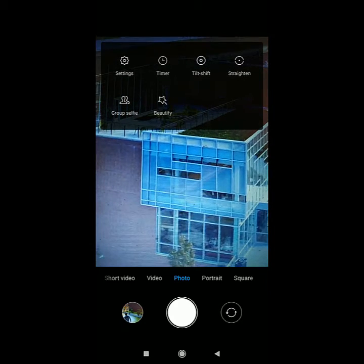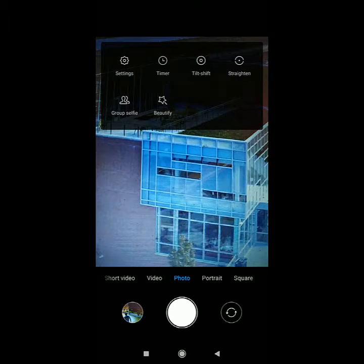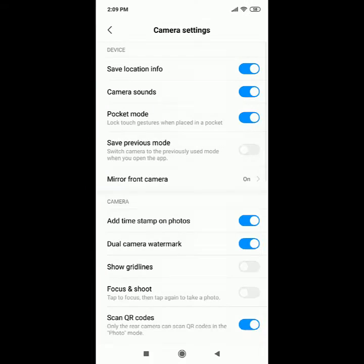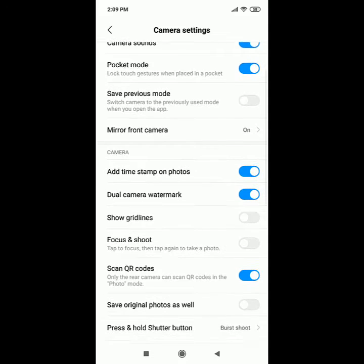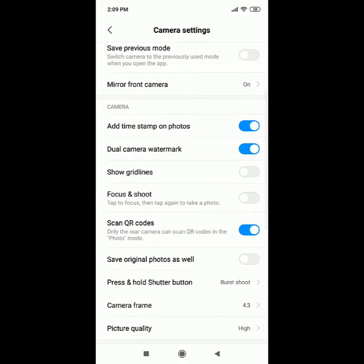Here are the camera settings. Now scroll down a little. After that, there are two options: 'Add time stamp on photos' and 'Dual camera watermark'. Turn off the dual camera watermark and also the setting for add time stamp on photos.